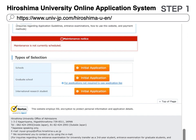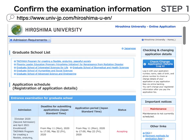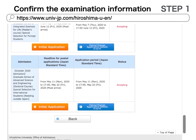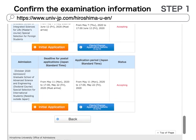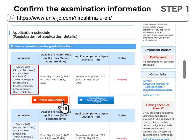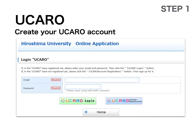Find the type of admissions that is applicable to you from the list and click Initial Application, then click the button on the right: Account Registration.